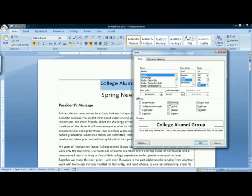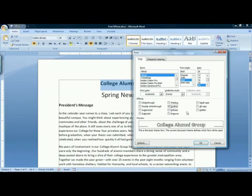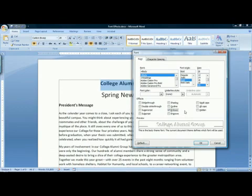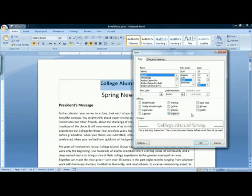The shadow effect will put a drop shadow in gray behind your text. You can use the outline effect to make the middle of the letters white and just leave a black outline. The emboss effect makes the text look as though it's embossed into the paper when you print it. Use engrave to make it look like you're using engraved stationery.